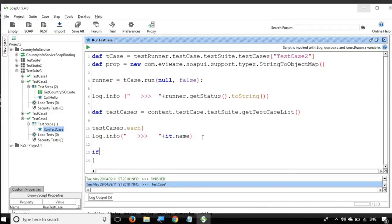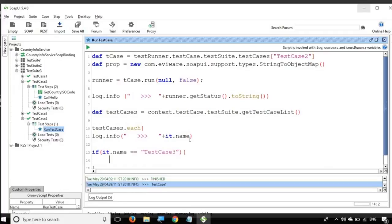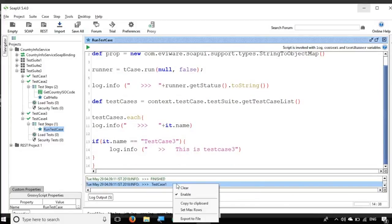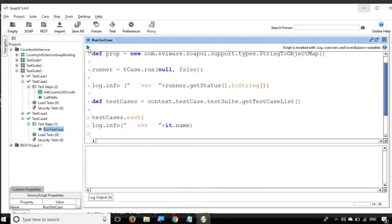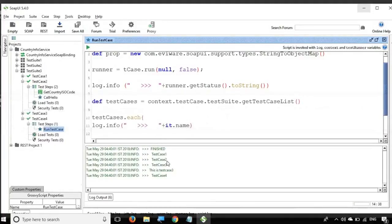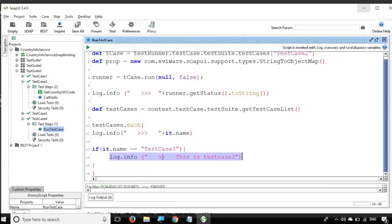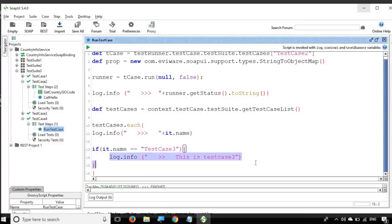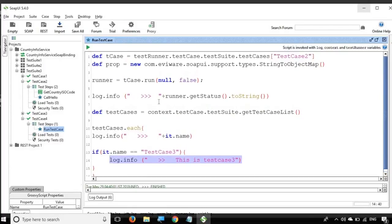Then if you want to do some action based on the name — for example, if it.name equals 'Test Case 3', then do something — here I am just running a log command saying 'This is test case 3'. Clearing the console and running again, you can see when it reaches test case 3 it prints 'This is test case 3'. So if you just want to run a particular test case inside a test suite, you can add the run command inside this conditional block.